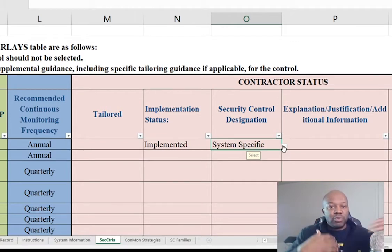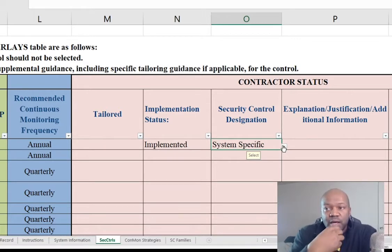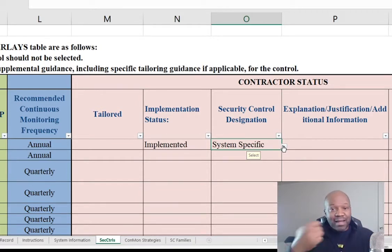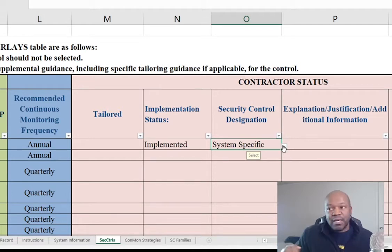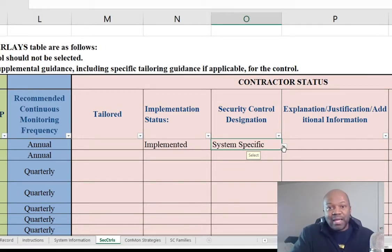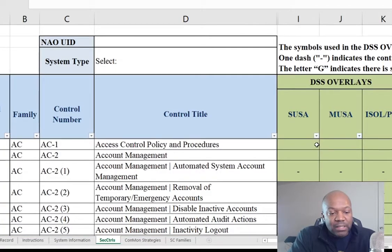A hybrid control is a mixture of the two. An example might be CAC cards or smart cards — a smart card may be managed by a third-party organization that creates and personalizes the card, but it's also system-specific because the individual system owner has to configure that specific computer to require the card for login. So that might be a hybrid control. Anyway, I got sidetracked, but here we are on the system security plan and what you do when you need to review it.